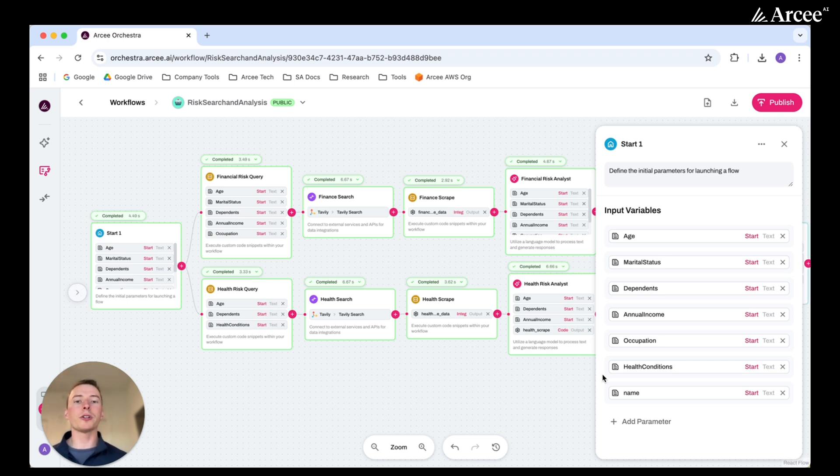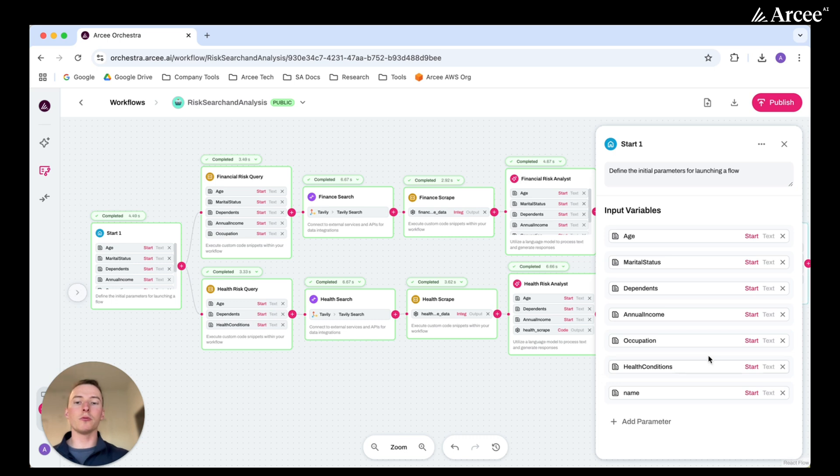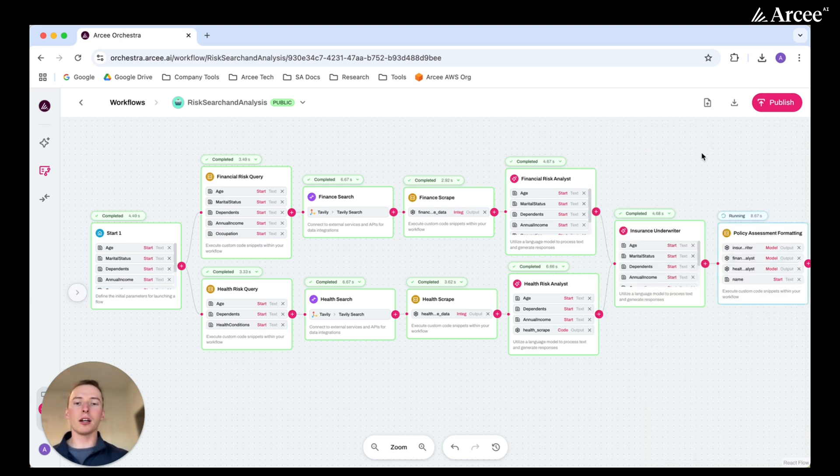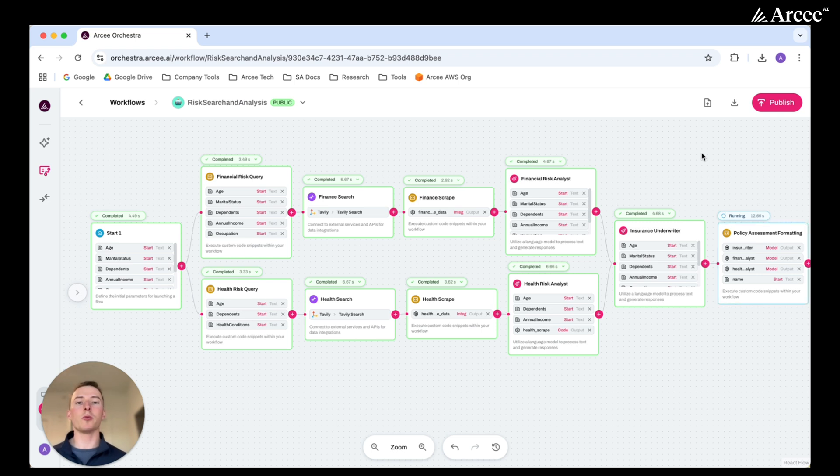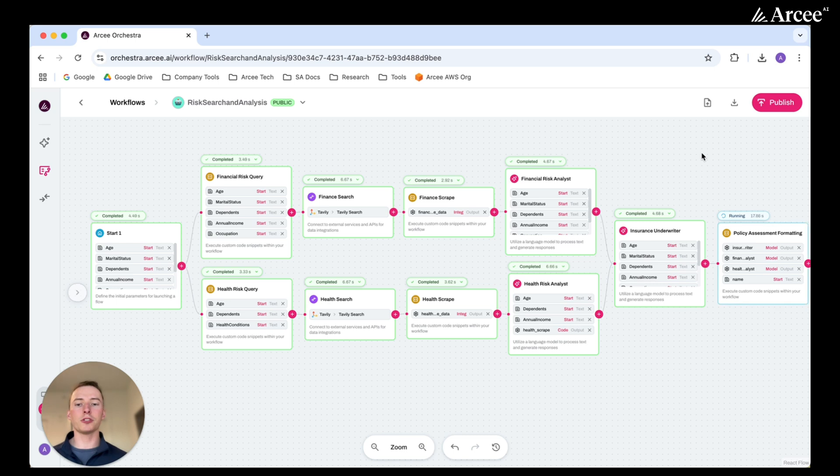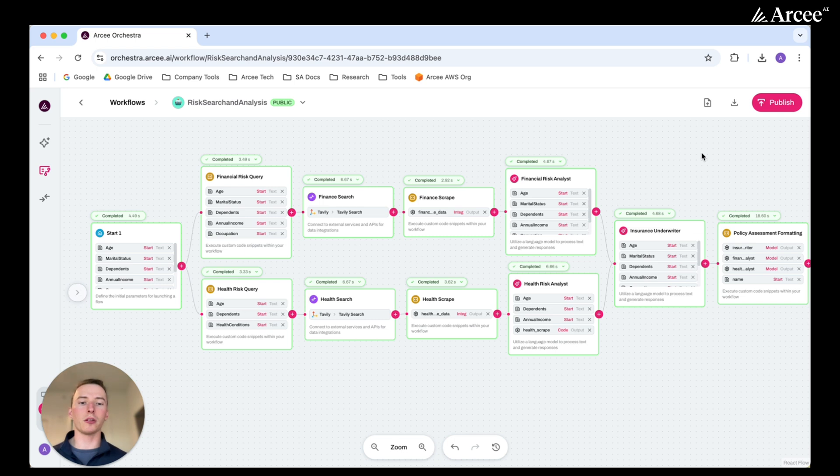These queries are then sent over to a built-in integration, which is Tavali, and this helps conduct search for risks associated with this type of individual. The articles found from the Tavali search are then scraped and sent to a financial and a health small language model to conduct analysis.